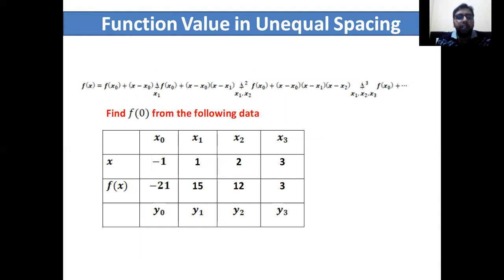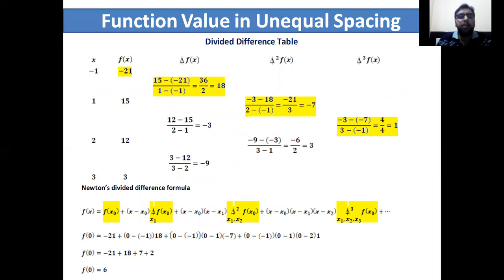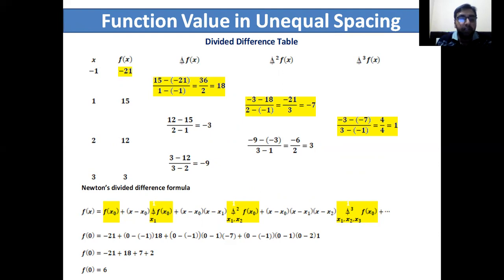To find the function value at an unequal spacing — for example, finding f(0) from the given data of x and f(x) with points x0, x1, x2, x3 and corresponding y0, y1, y2, y3 — we first make the divided difference table, then substitute the divided difference values and x0, x1, x2, x3 into Newton's divided difference formula. The yellow-colored values in the table show exactly which divided difference values to substitute for f(x0), delta f(x0), delta-squared f(x0), and the third divided difference. After substitution and simple calculation, we get f(0) equal to 6.